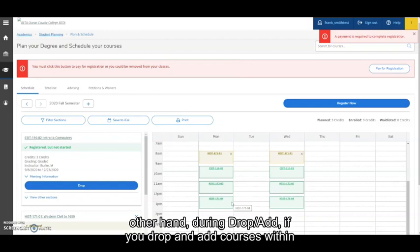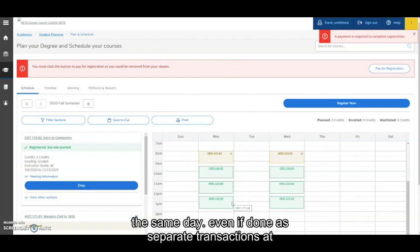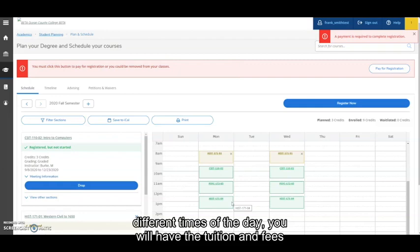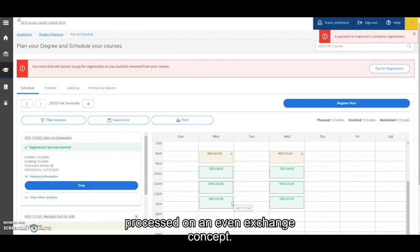On the other hand, during drop add, if you drop and add courses within the same day, even if done as separate transactions at different times of the day, you will have the tuition and fees processed on an even exchange concept.